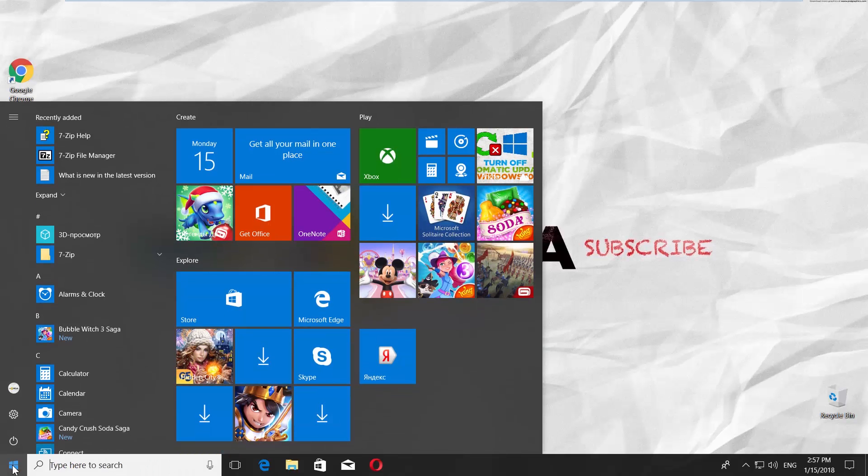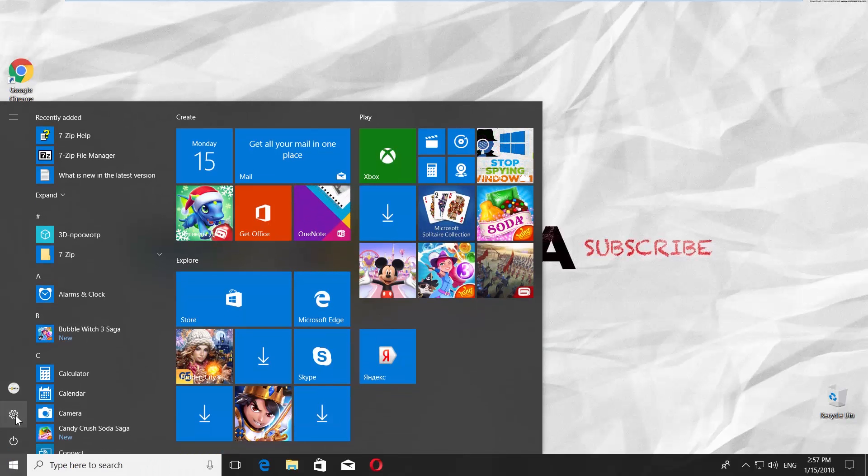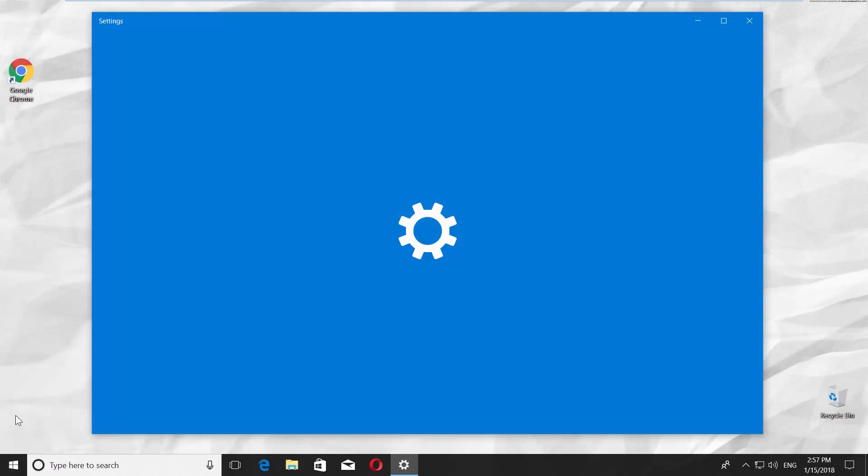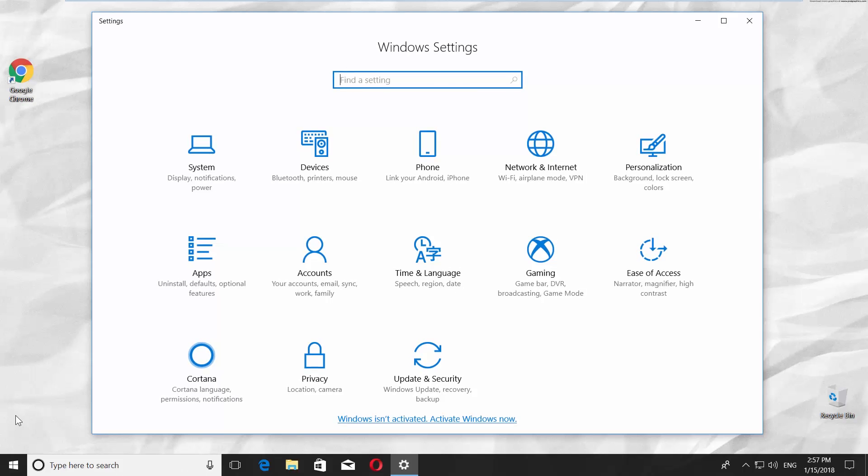You can see a small gear above the same Windows icon. Click on it. It opens a Windows Settings tab.